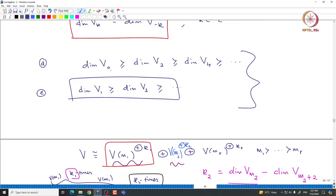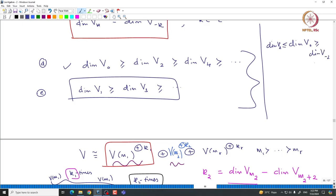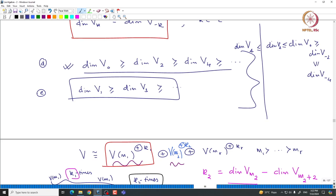Unimodal exactly translates to these inequalities. Basically you have both positive and negative weights. The first condition tells you that dimension of V0 is bigger than dimension of V2 as well as bigger than dimension of V minus 2, and similarly you can go down. Dimension of V2 is bigger than V4, which is again bigger than V minus 2, which is bigger than V minus 4. One can write it as one sequence of inequalities, and using the symmetry property you can see that it is indeed unimodal.